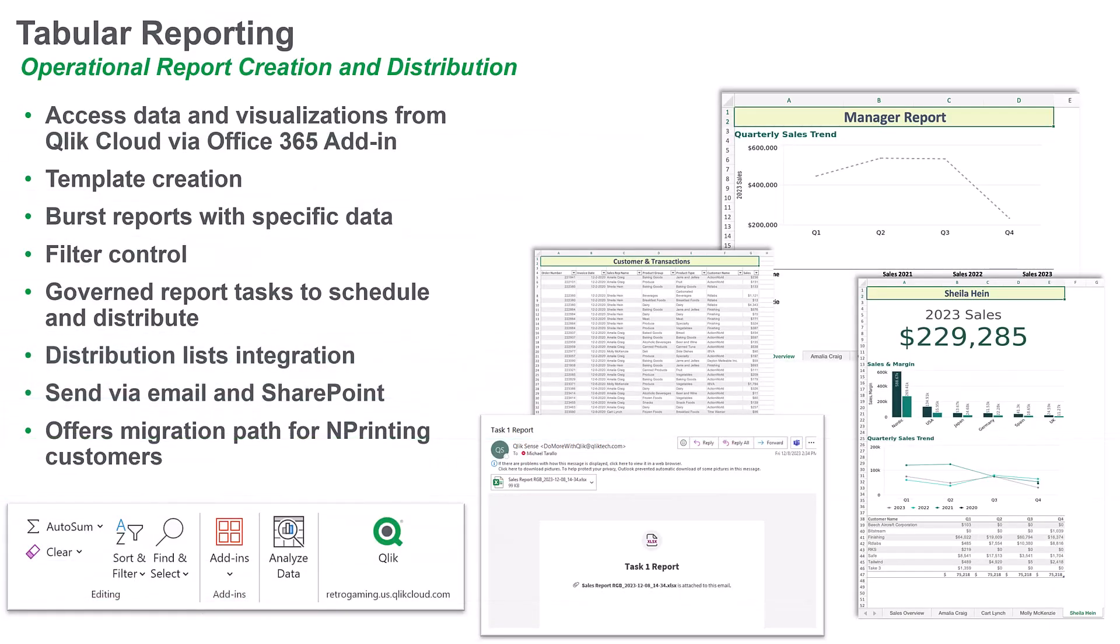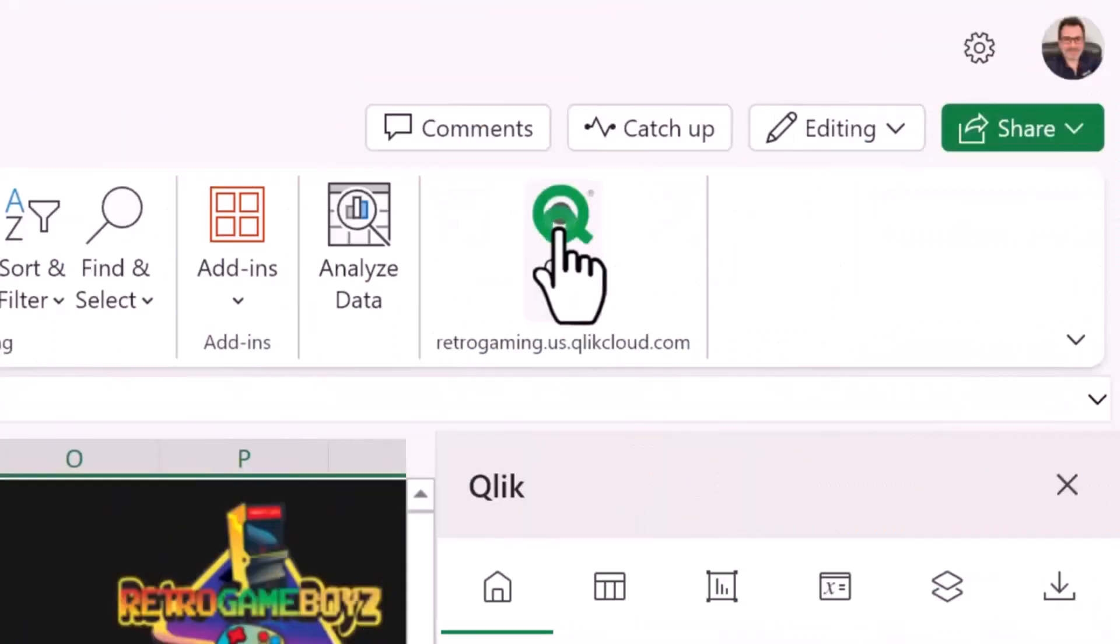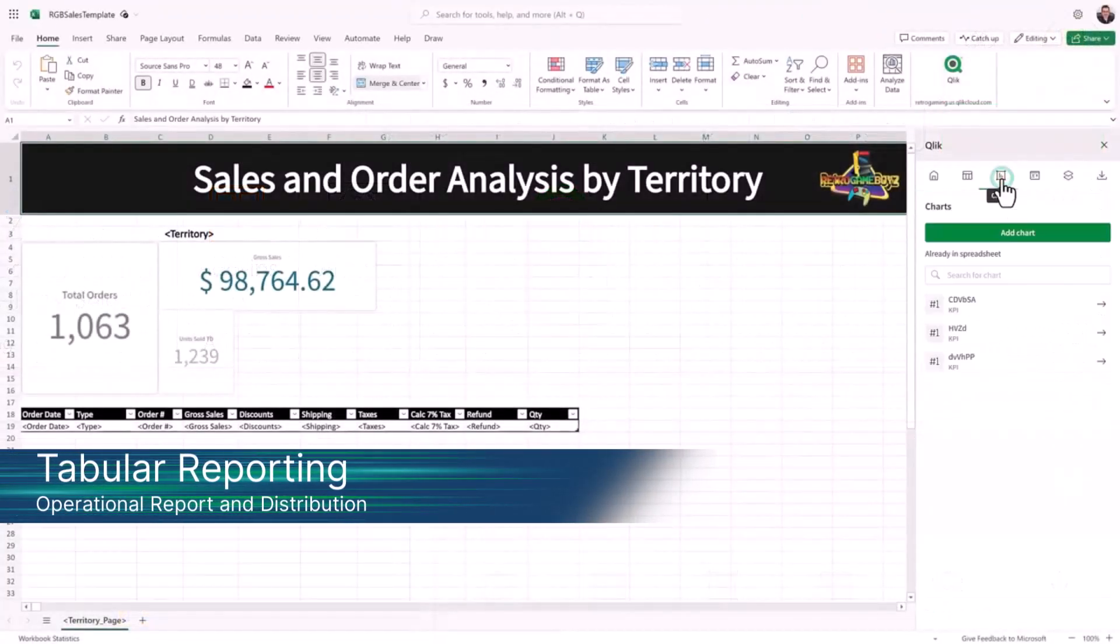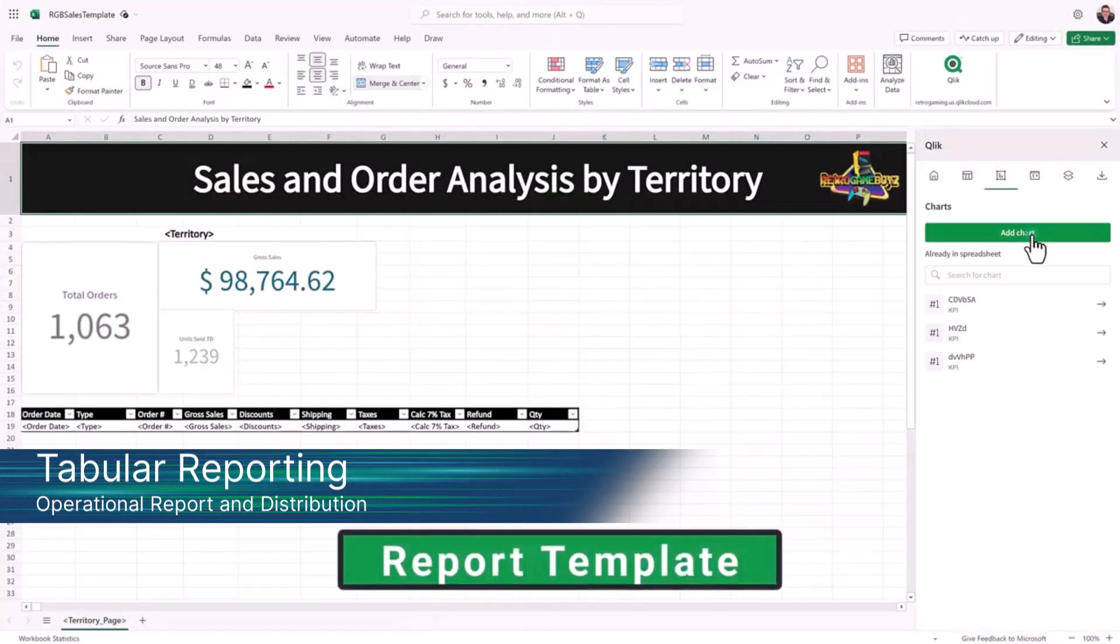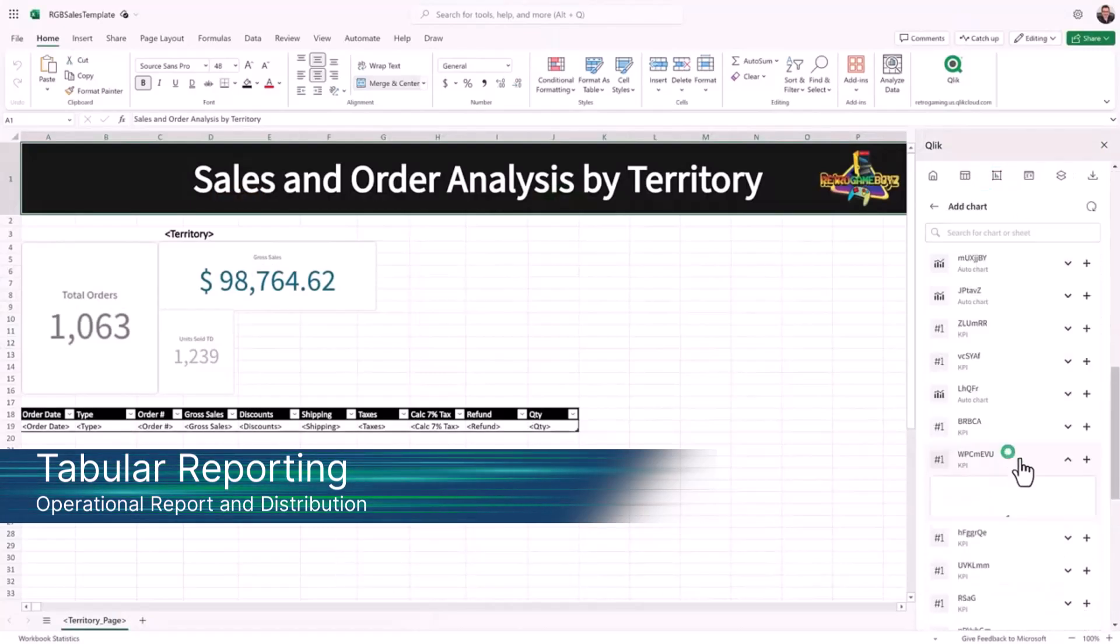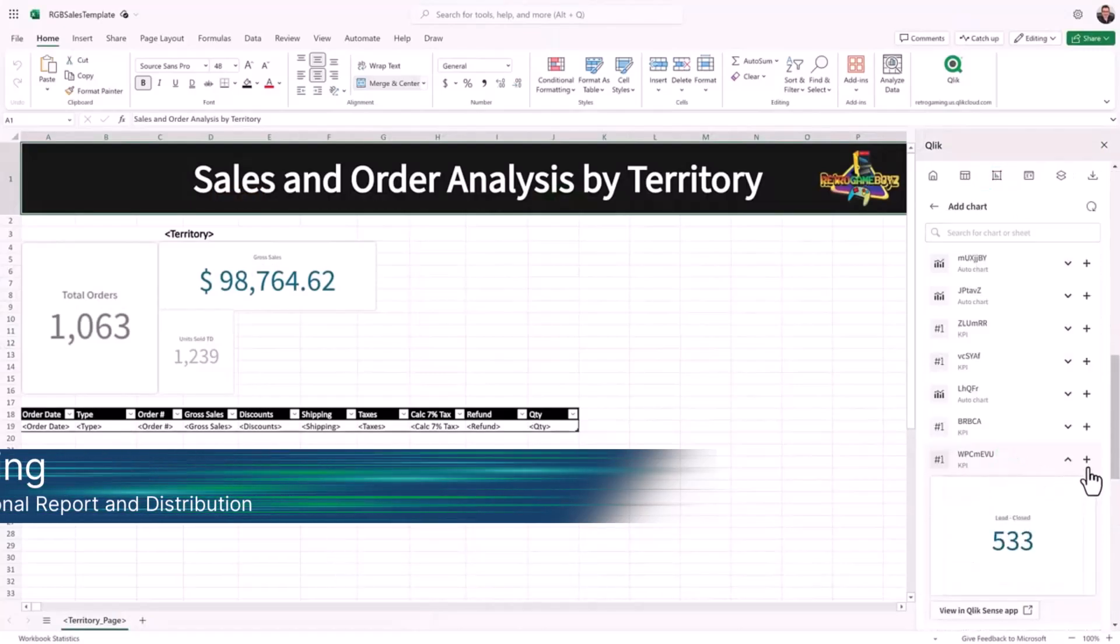Last year, we released Tabular Reporting, a new Excel and Office 365 add-in that addresses operational report and distribution requirements by creating formatted reports using existing Qlik Cloud Analytics apps and data.